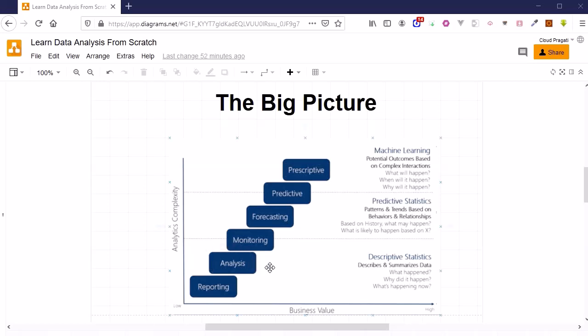What does it mean? It means that irrespective of any domain you are working in, we will get information in the form of reporting. On the basis of that report, we will proceed further and take the report data and start analyzing it.